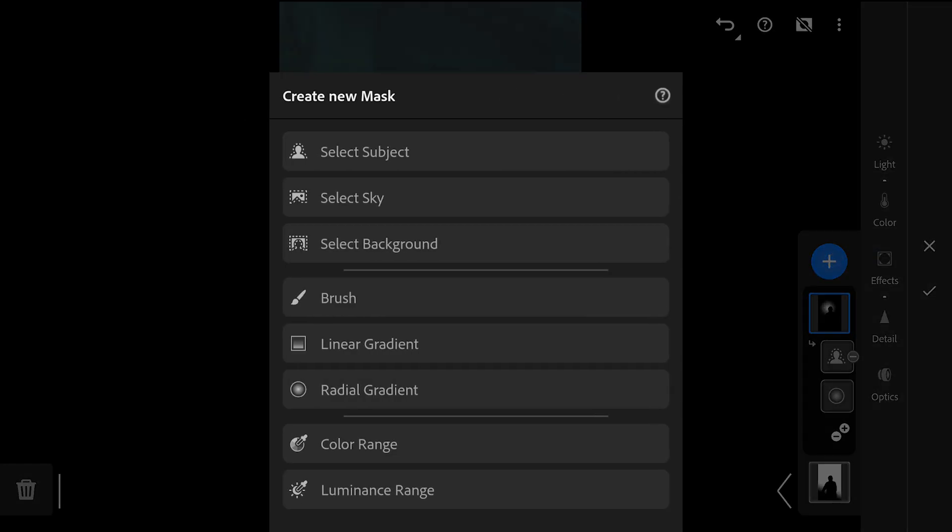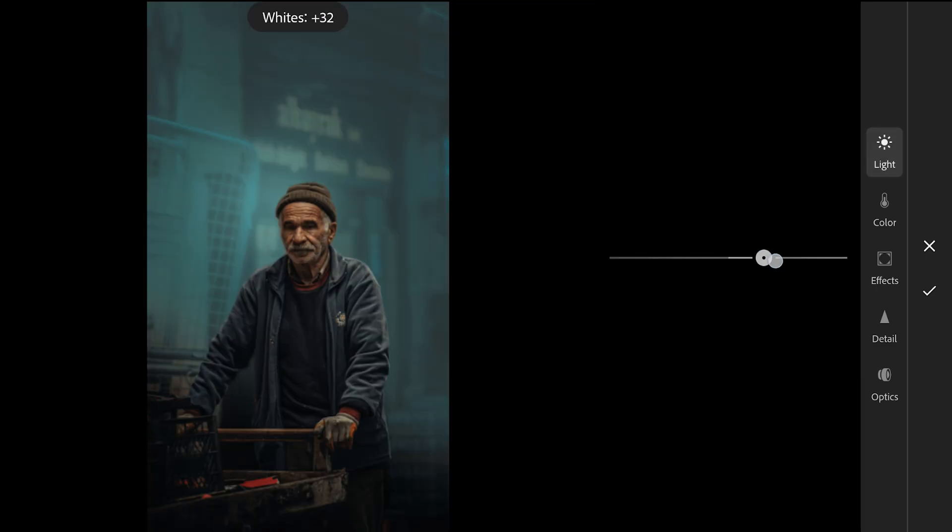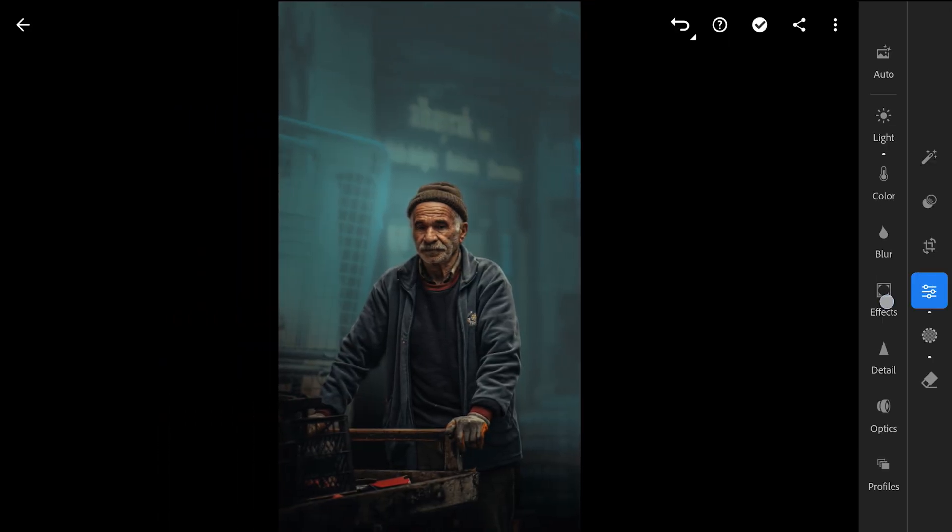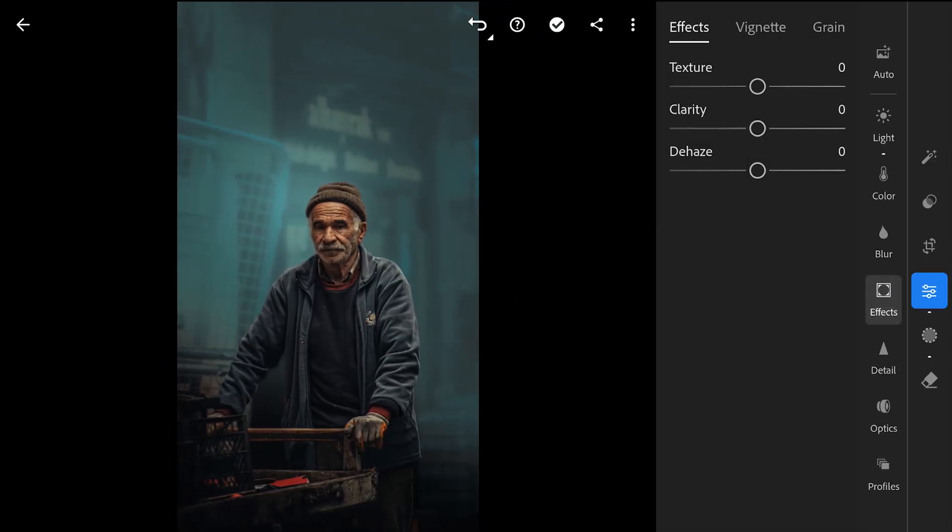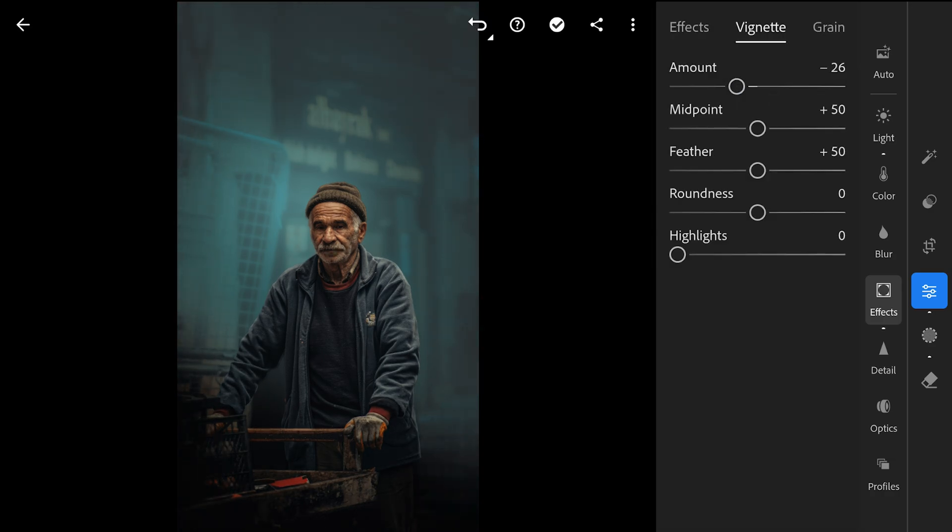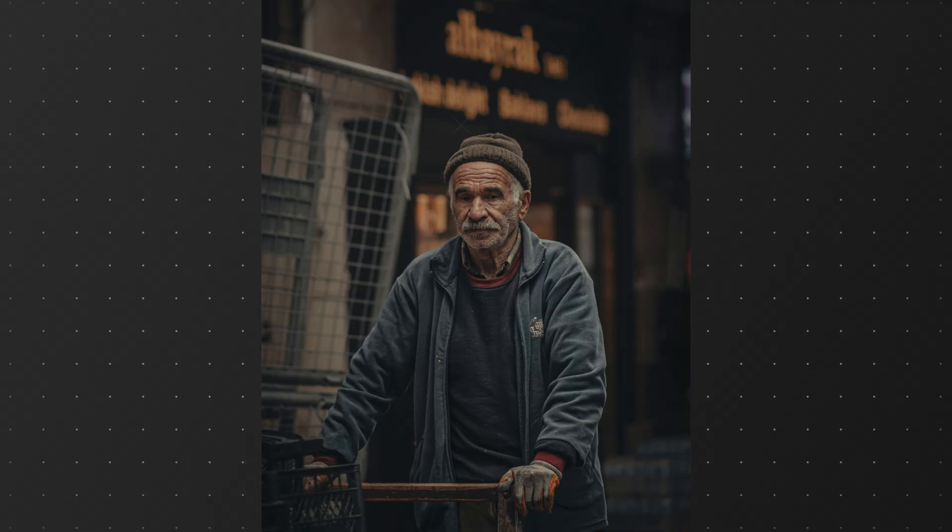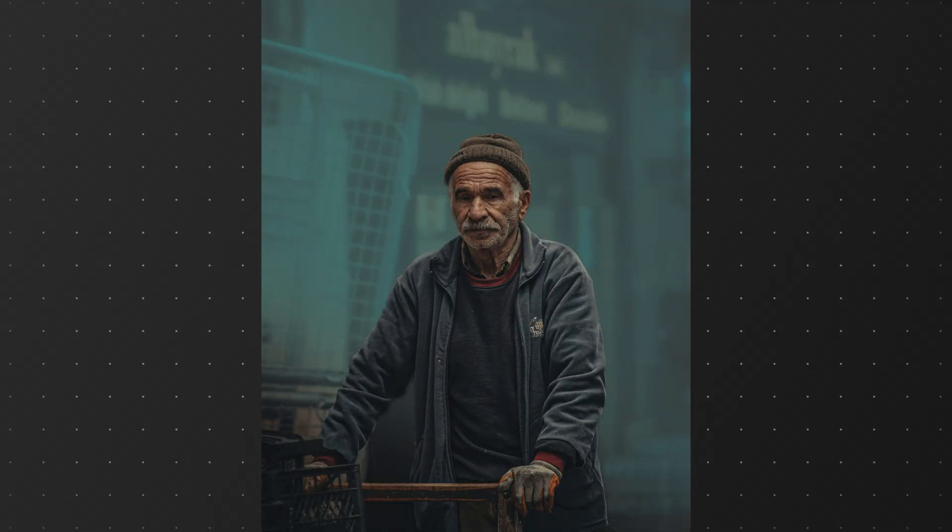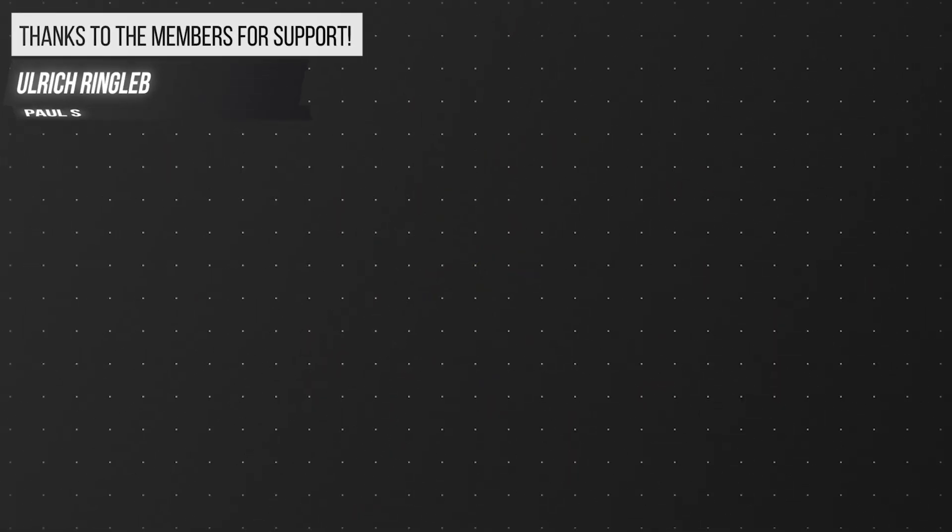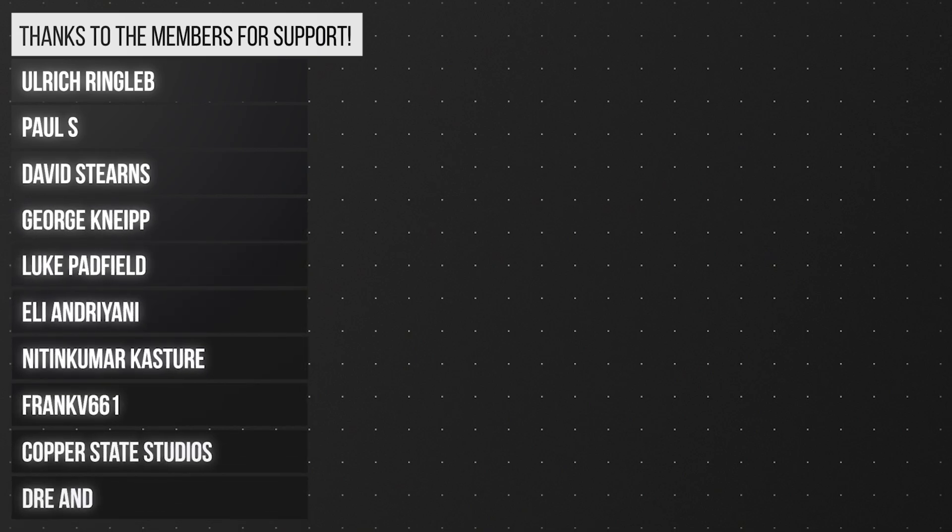So making a separate subject filter and increasing the whites to pop the subject. Coming out of the masking filters in the FX menu, adding a vignette to the overall image to get this final look. Hope you found the video useful and subscribe for more. See you soon in my next video. Thanks for watching.